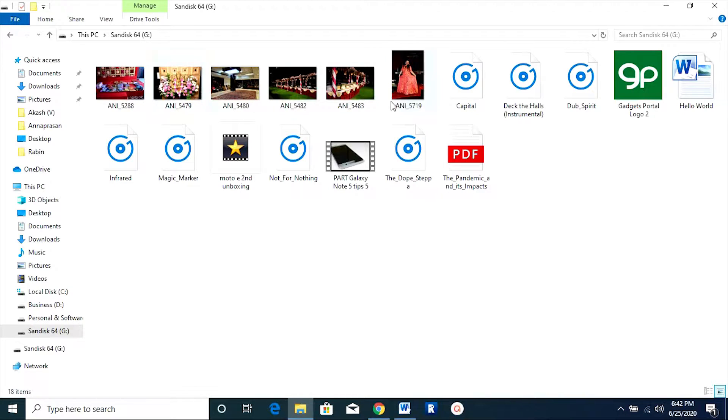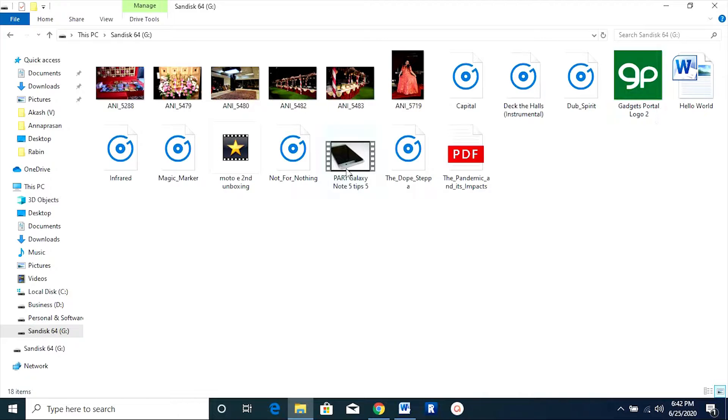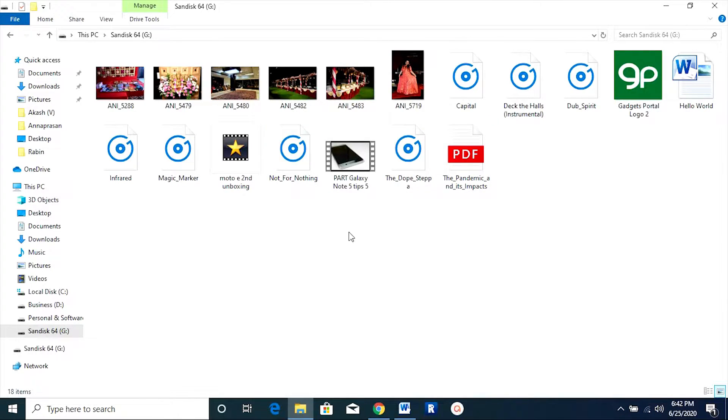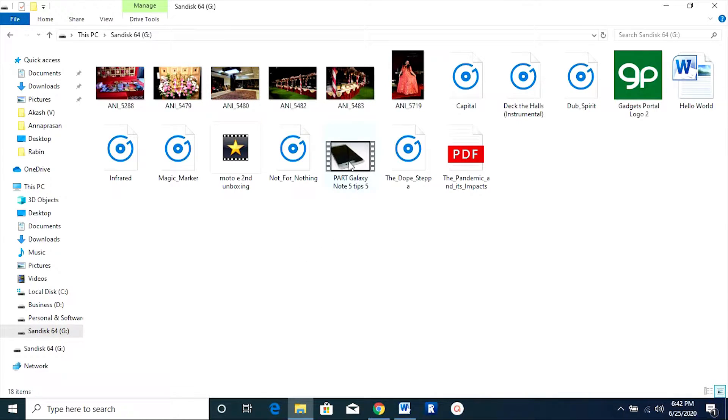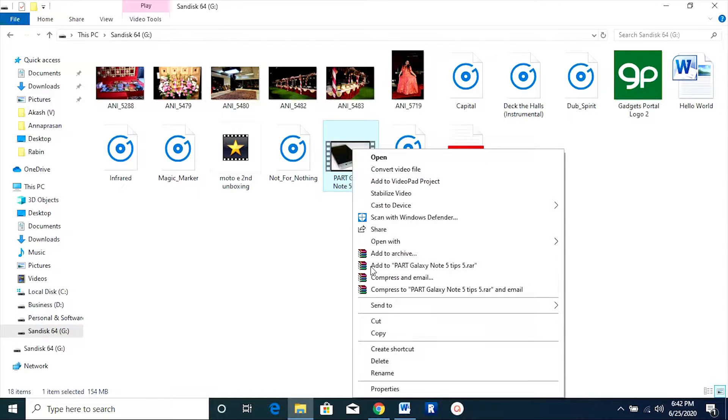This software can magically get back your photos, videos, music files, PDFs, PowerPoint, Excel, Word, and whatnot. Today in this video, I will guide you how to download the software and show you how easy it is to use with just very basic computer knowledge.